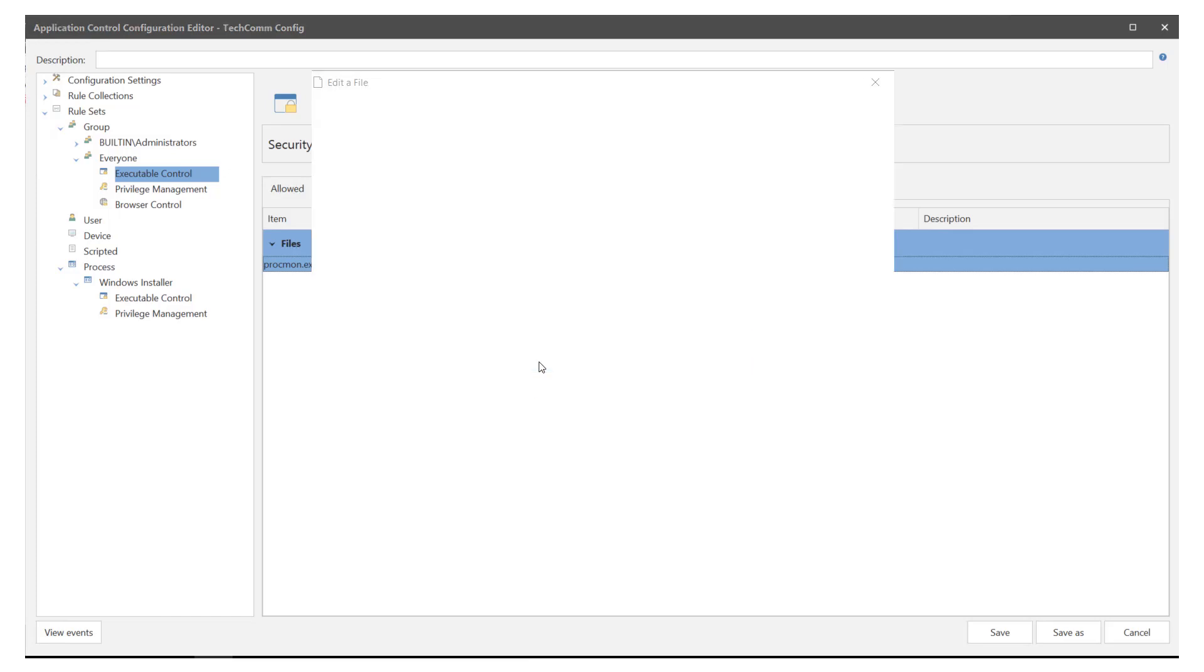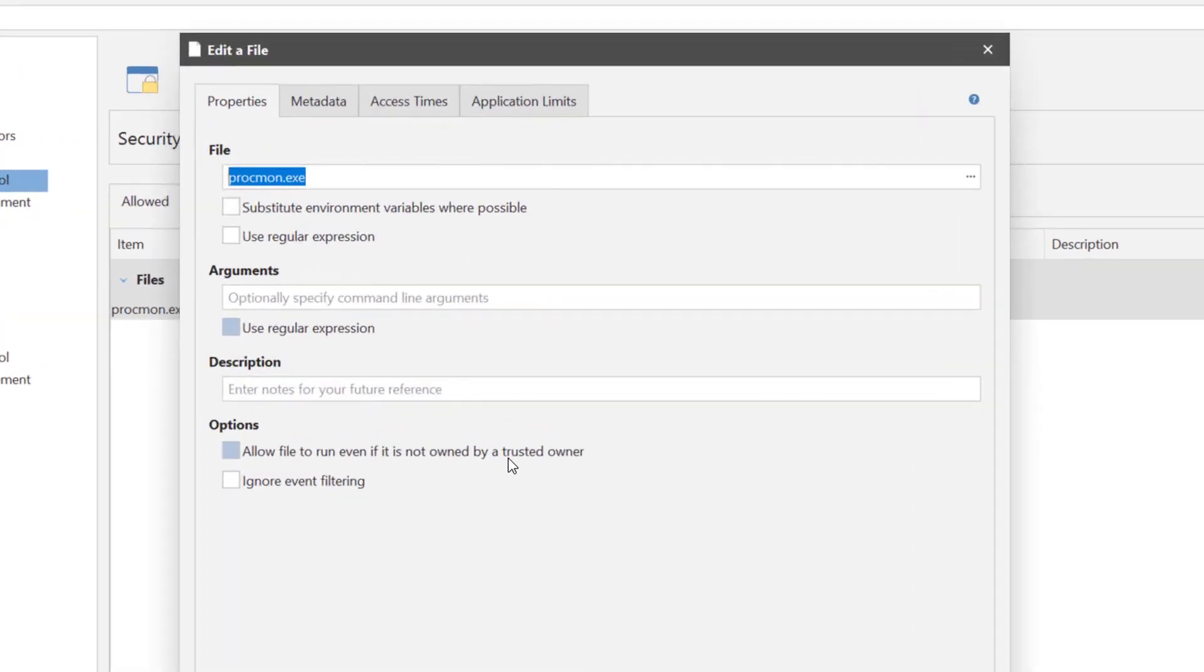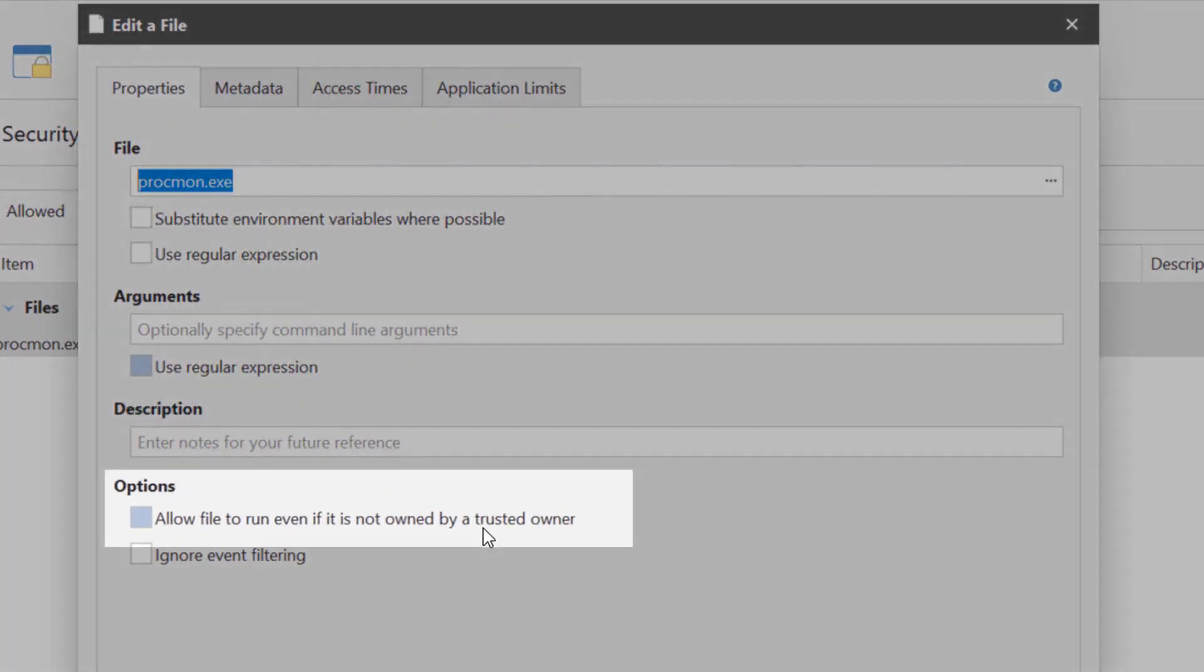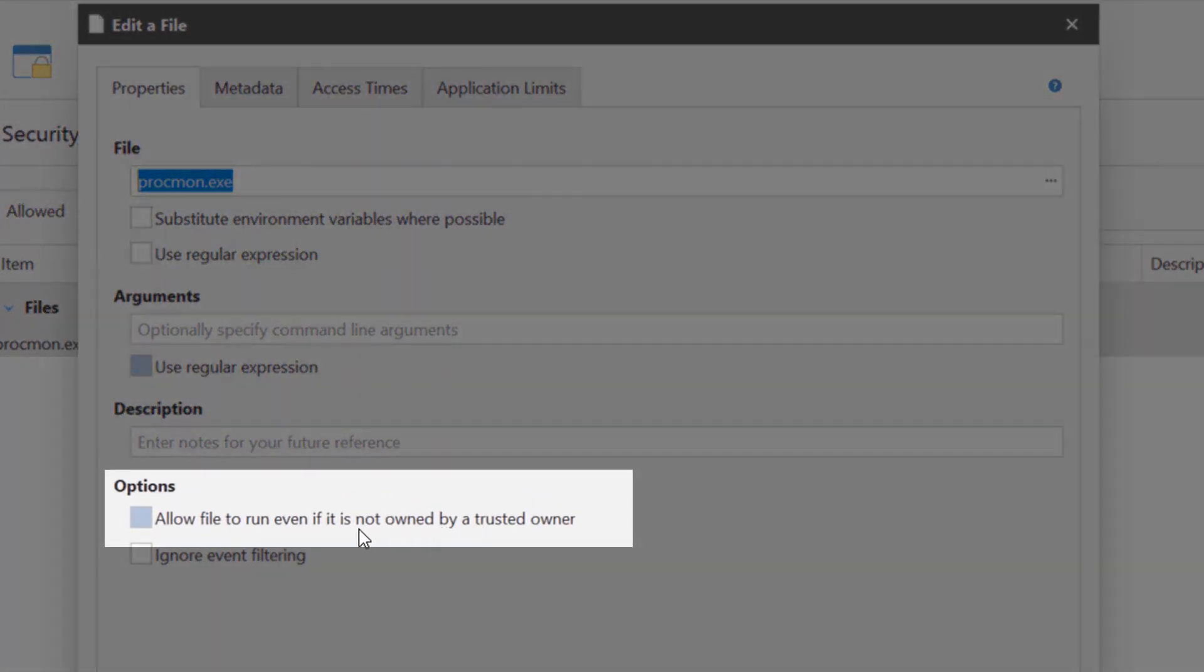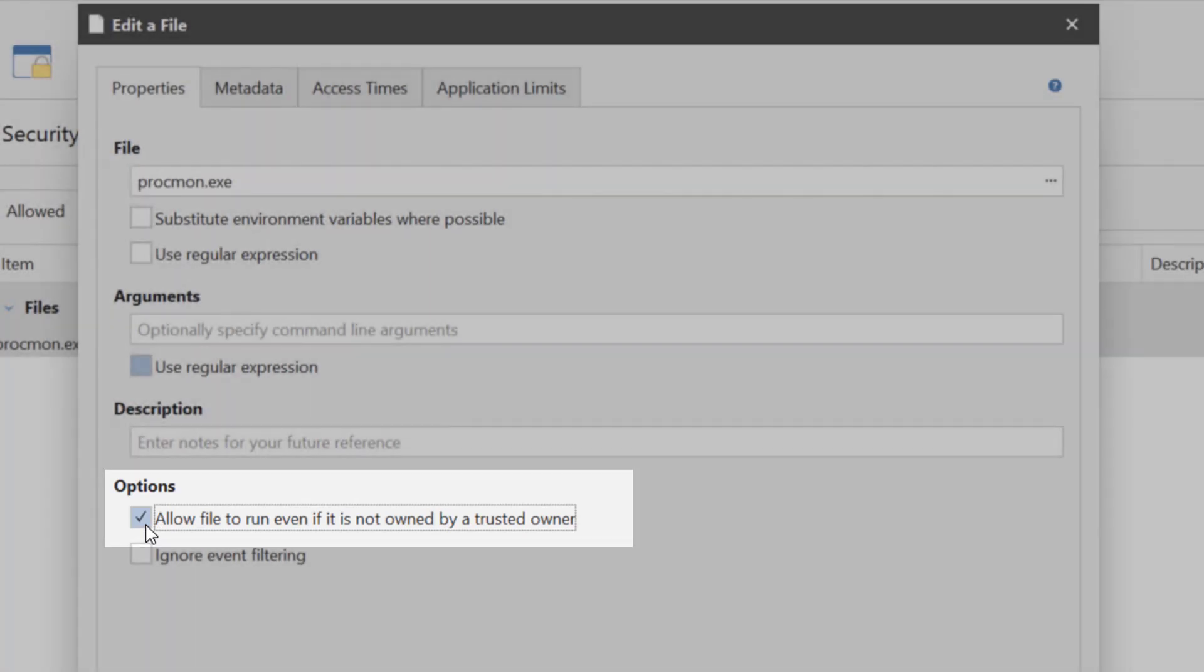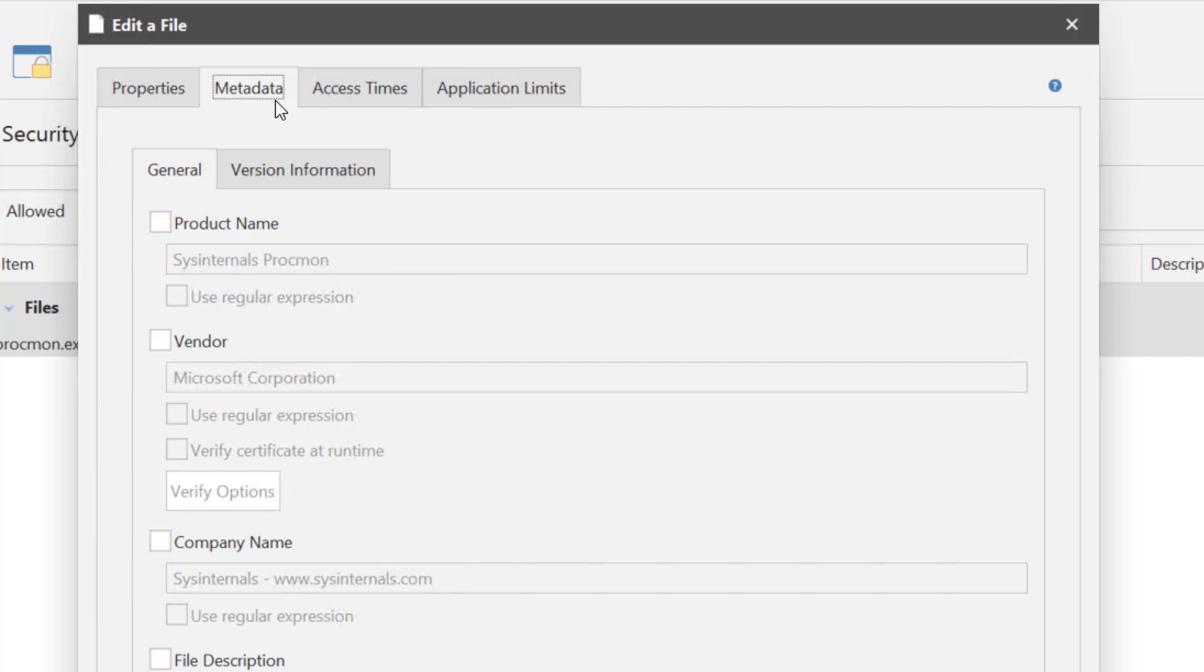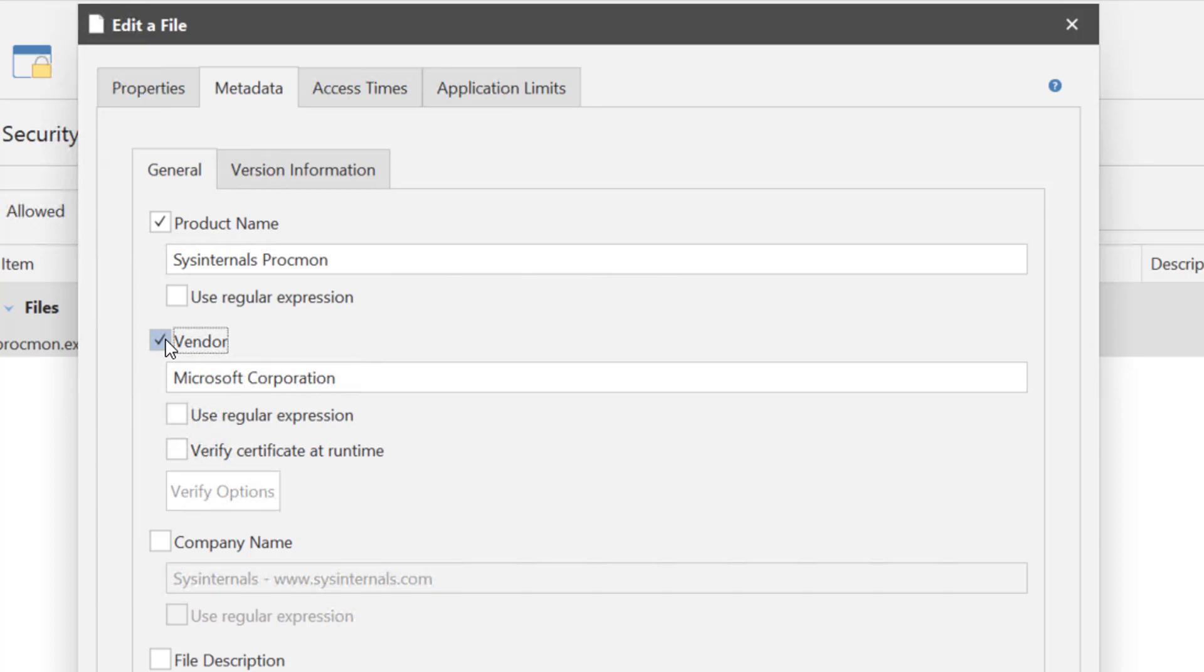Double-click or right-click and edit rule. You must make sure you select allow file to run if it is not owned by a trusted owner otherwise the file will be blocked before getting to this rule level within the config due to the rule processing order of application control. Now click the metadata tab and select product name and vendor. This adds a further level of protection so that if a malicious app is created it will not match the records and therefore be blocked.